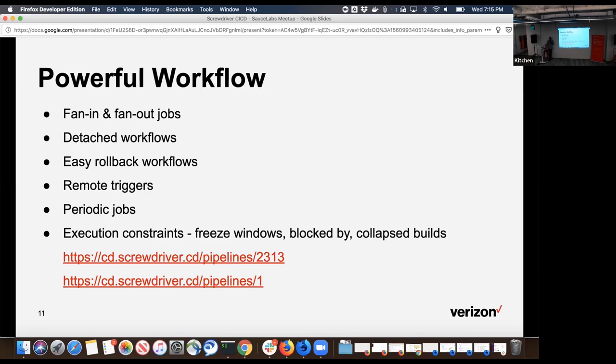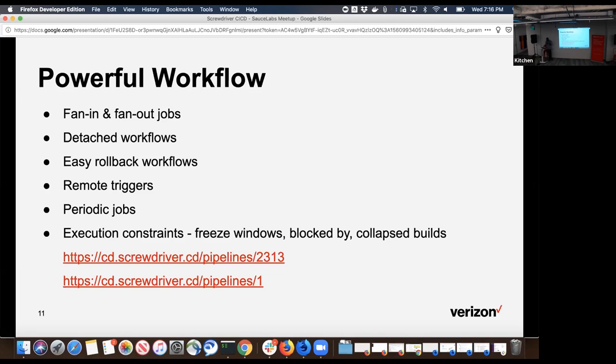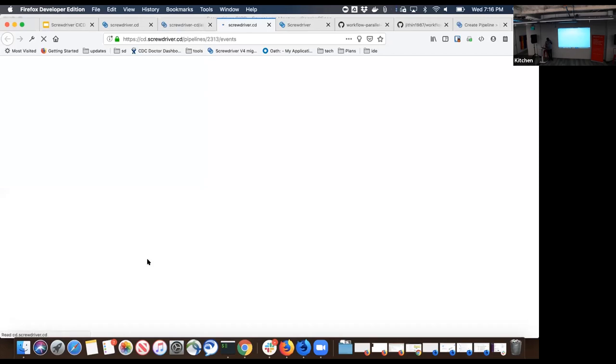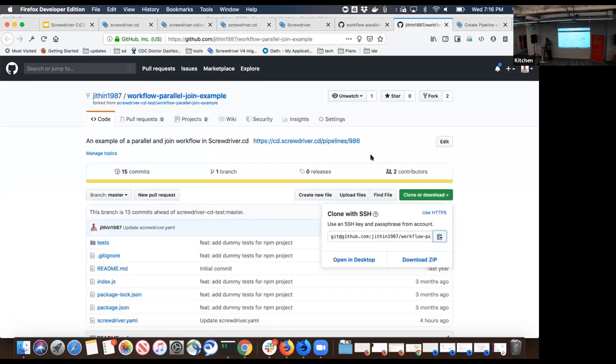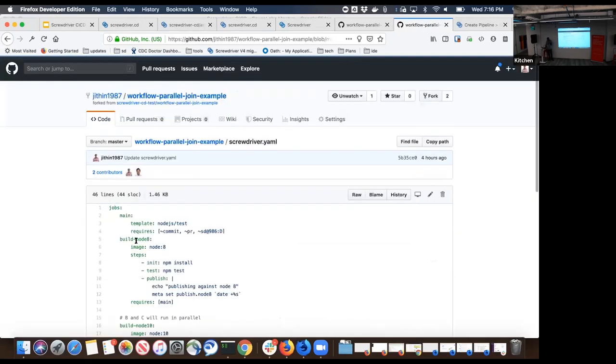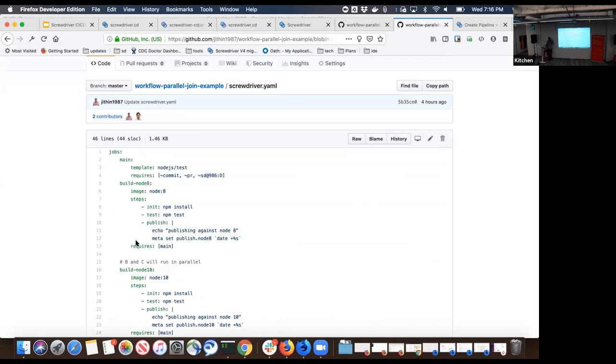You start from a single code commit, then you start one job or run multiple jobs in parallel. You might want to run your test against Node.js version 8 or version 10. Run these jobs in parallel. If they all look good, then converge them together at one single point. Do your deployment to your QA environment or run test cases against your QA environment. If that looks good, then do your deployment against your production environment. Workflow is something which was always very important for Screwdriver. We will see some live demos on how this looks. Let me go to an example project I have.